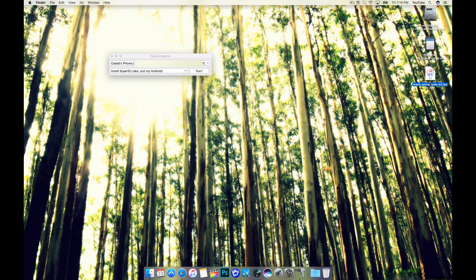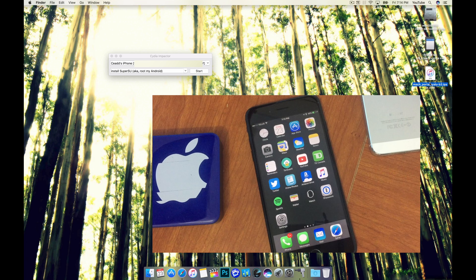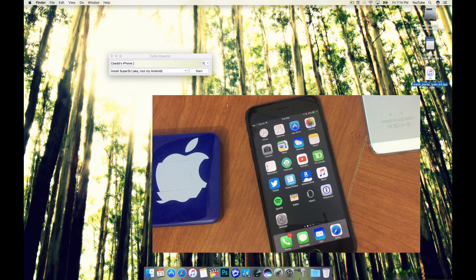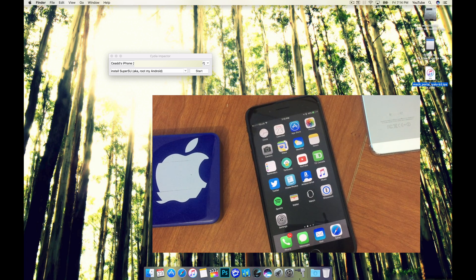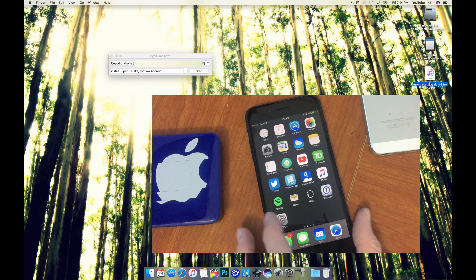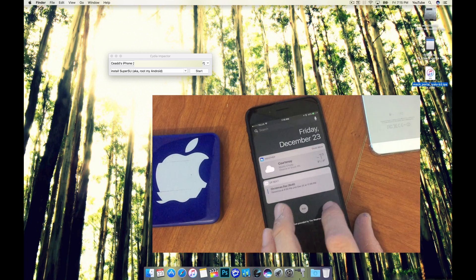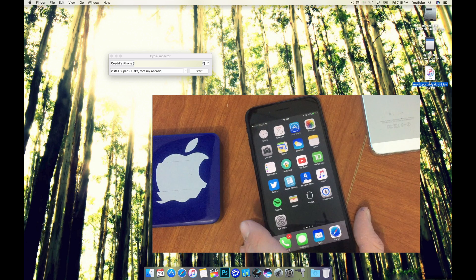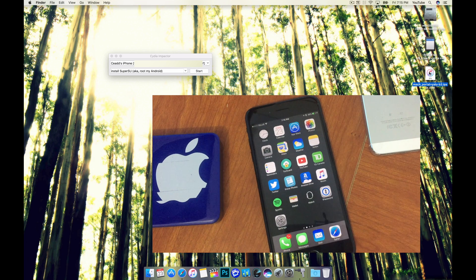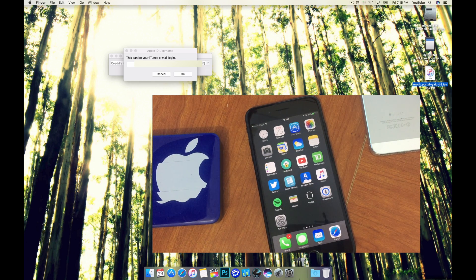The next thing we're going to need to do is go on to our iOS device. On your iOS device you'll have to trust a certificate once you install this using Cydia Impactor.